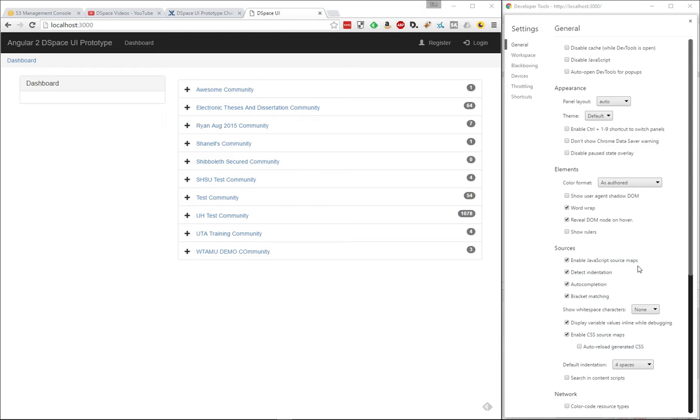So as you can see here, this is it running locally on my own machine. I've got my settings over here for this particular browser just so that I can show you some of the capabilities of Angular to begin with.